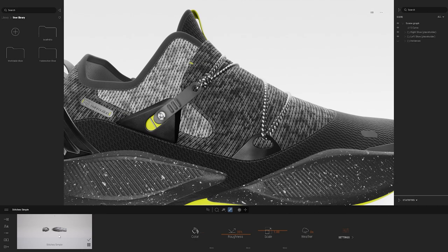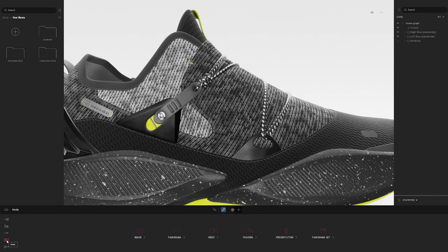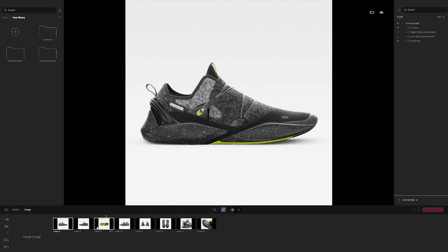Let's switch over to media to see what we have in this template. Going to the bottom left and selecting the media icon, you'll see the ability to create images, panoramas, videos, phasing — which is helpful for storytelling — and presentation and panorama sets, which are great for sharing your design with stakeholders. I encourage you to check out the Twinmotion YouTube page for tutorials on those. For now I'll go to image, where I can filter through a couple of different images.